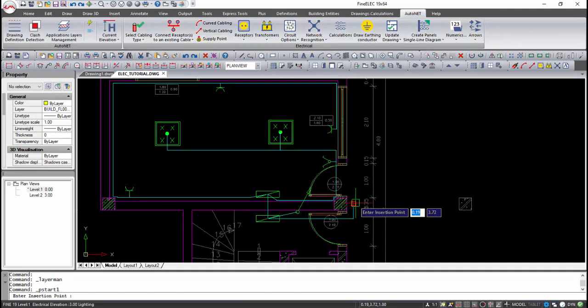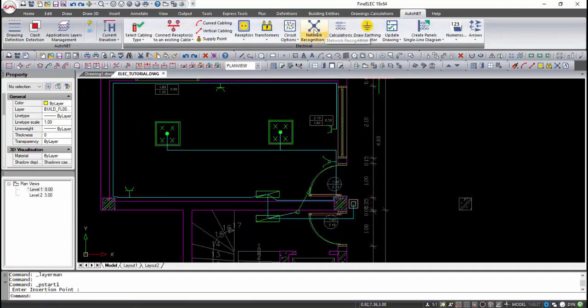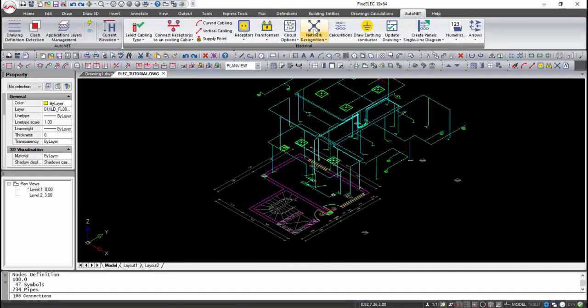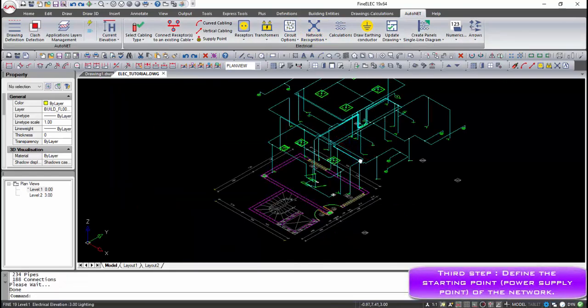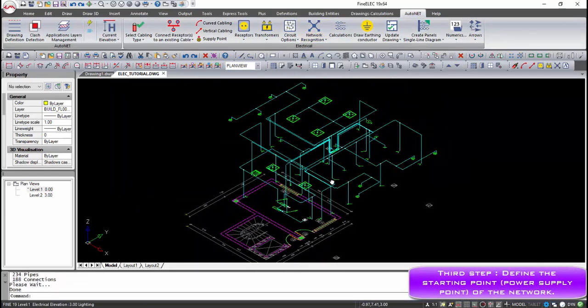The last step is the definition of supply point and the execution of network recognition command, before we proceed to calculation module.